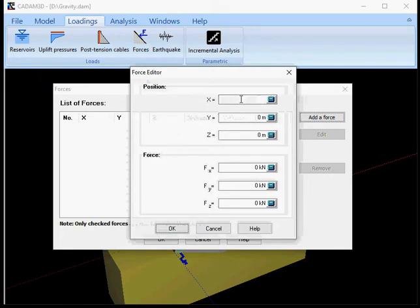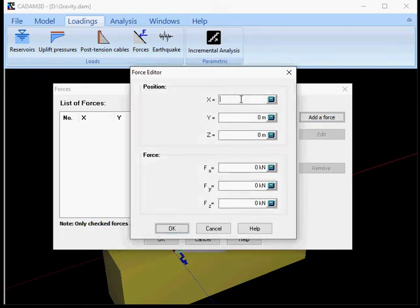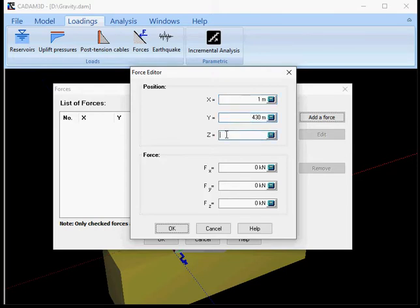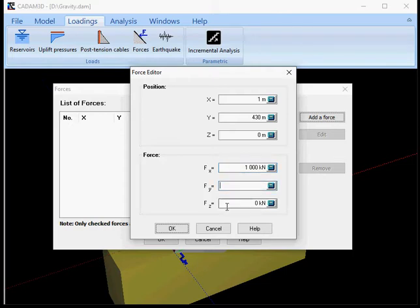So I'm gonna locate the point of application of that force. I'm going to put that as x equal to 1, elevation 430, and z equal to 0, and then I put the force of 1000 kilonewton into x and leave the other two as 0.